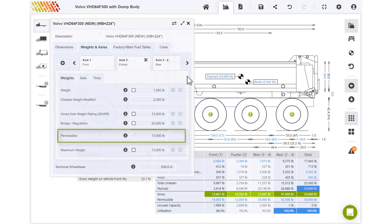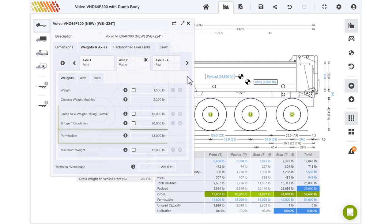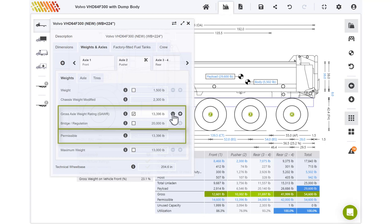The permissible value is the maximum weight this axle is permitted to carry, based on the gross axle weight rating and bridge fields. To change the permissible, you must edit the gross axle weight rating or bridge fields. The lesser of those values will determine the value of this field.